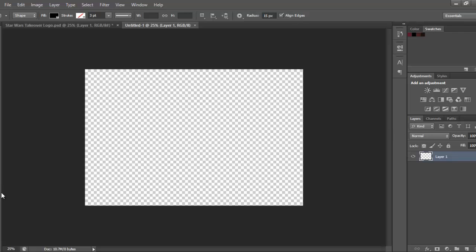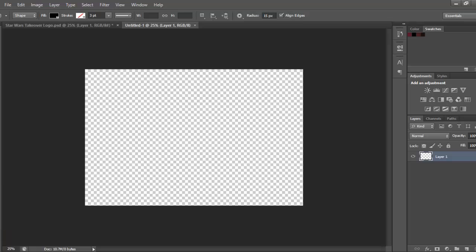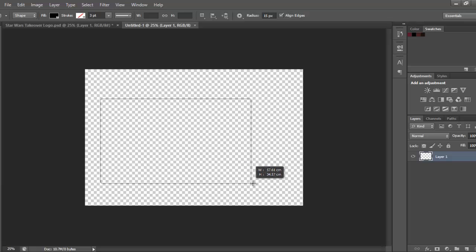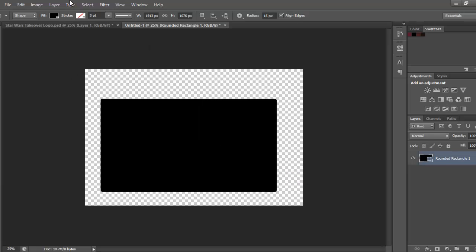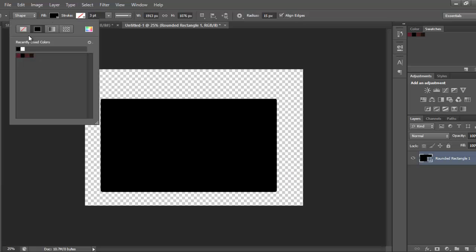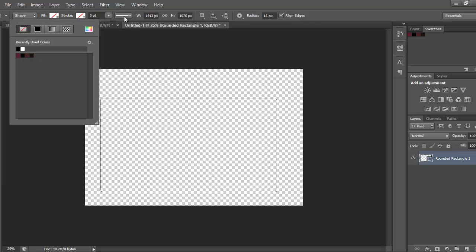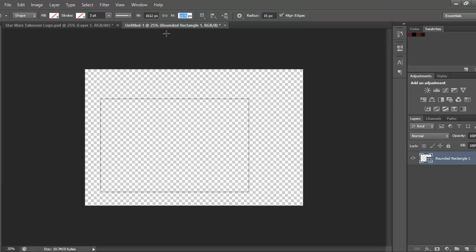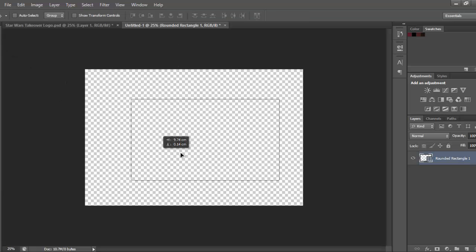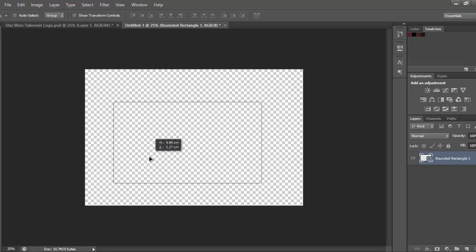Get your shape tool and get the rounded rectangle tool, now you want to just do that, make the field transparent. Now you want to go to width at the top and make it 1612 pixels times 940. Then just move that to about here.